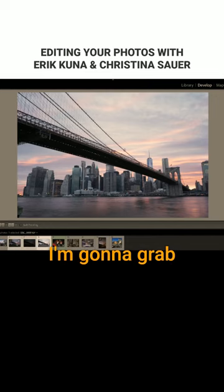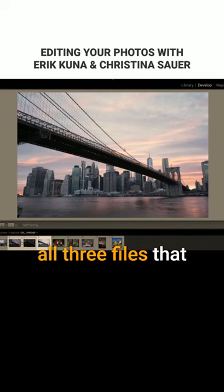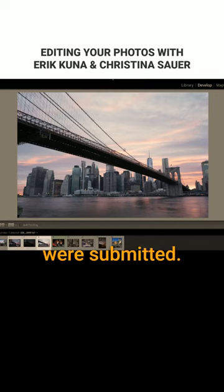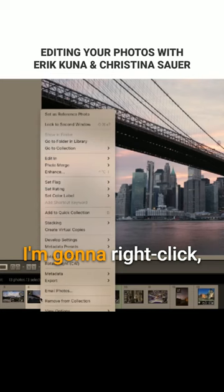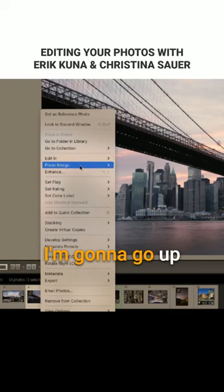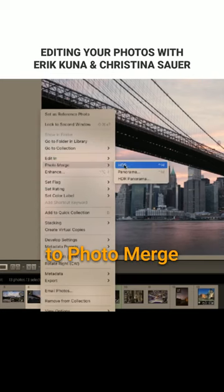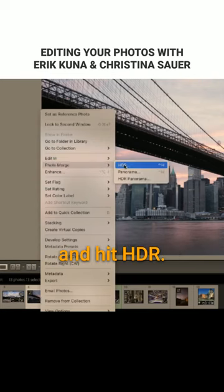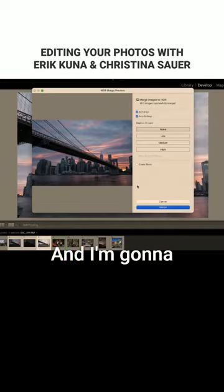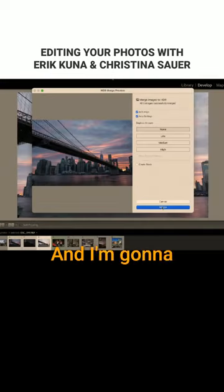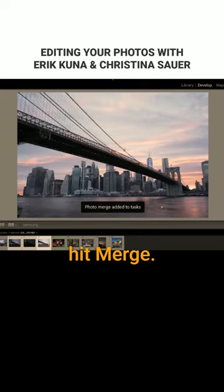So first thing first, I'm going to grab all three files that were submitted. I'm going to right click, go up to photo merge and hit HDR, and I'm going to hit merge.